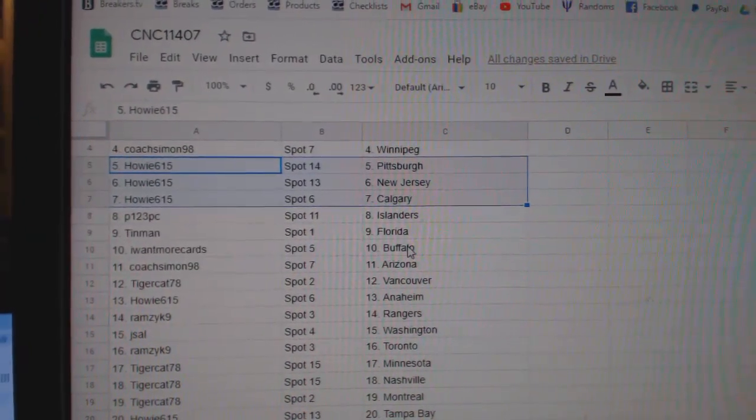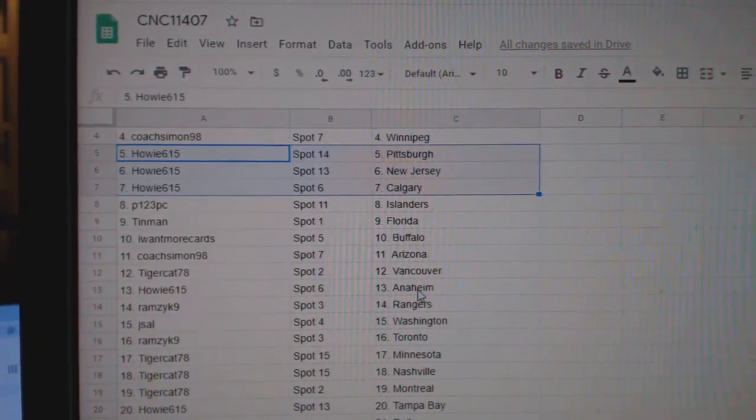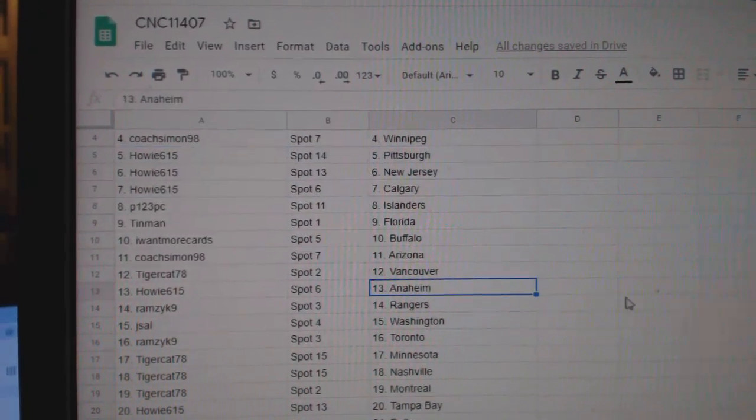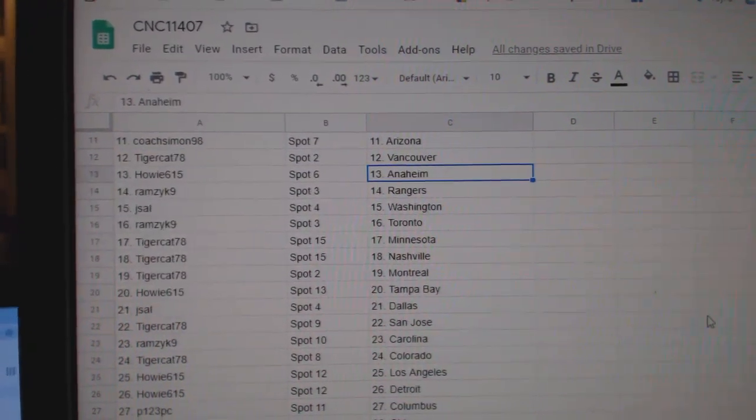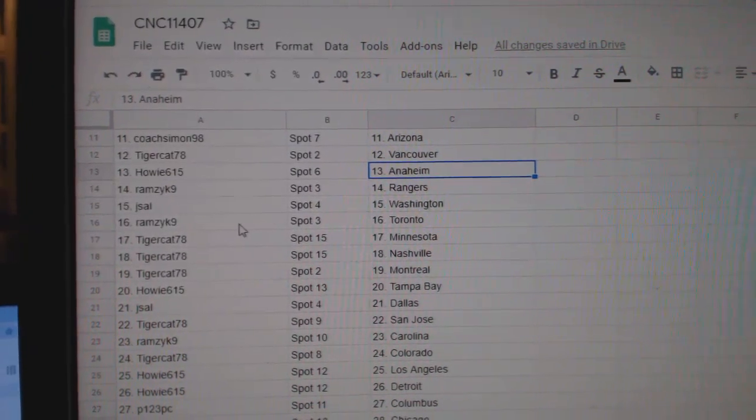P123 Islanders. Tin Man, Florida. More cards, Buffalo. Coach, Arizona. Tiger Cat, Vancouver. Howie, Anaheim. J. Sal has Washington.